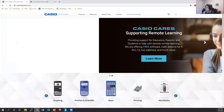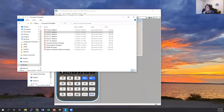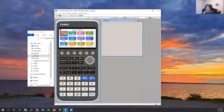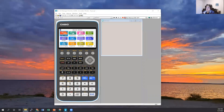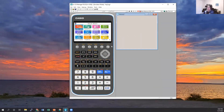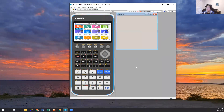Can you see the calculator? We can see the calculator, perfect. So this is the calculator we are going to be using — it is our fx-CG50. It is a full-color graphing calculator. It is an upgraded version of the fx-CG10, which was the first full-color graphing calculator that we launched back in 2010 or 2011.